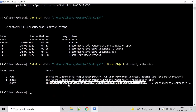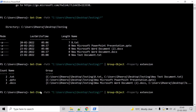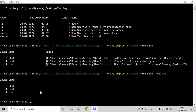Now let's say we want to omit the members of each group. We can use the NoElement parameter for that. Add '-NoElement' to the command and hit Enter. Here we can see the group members have been omitted from the output.